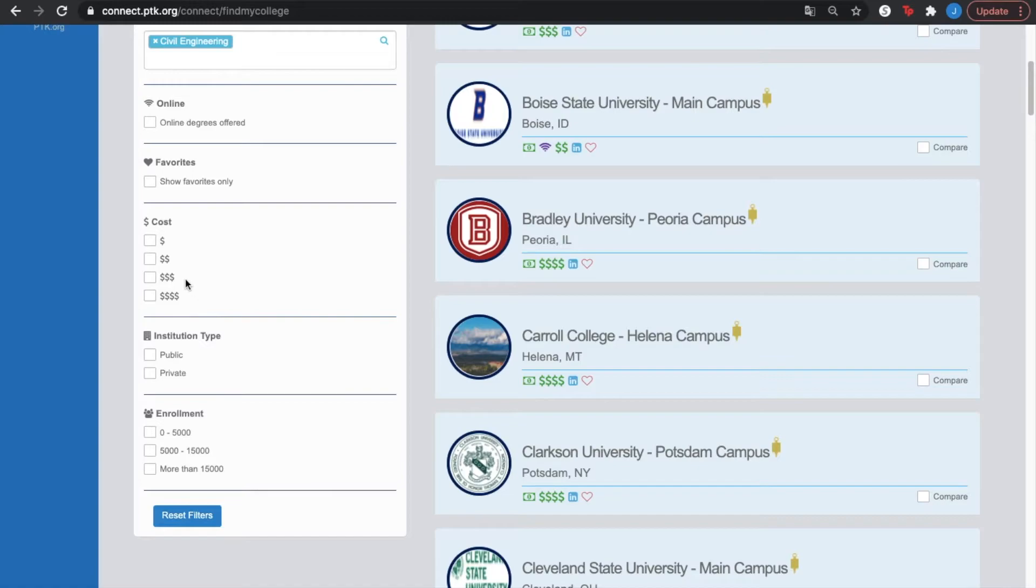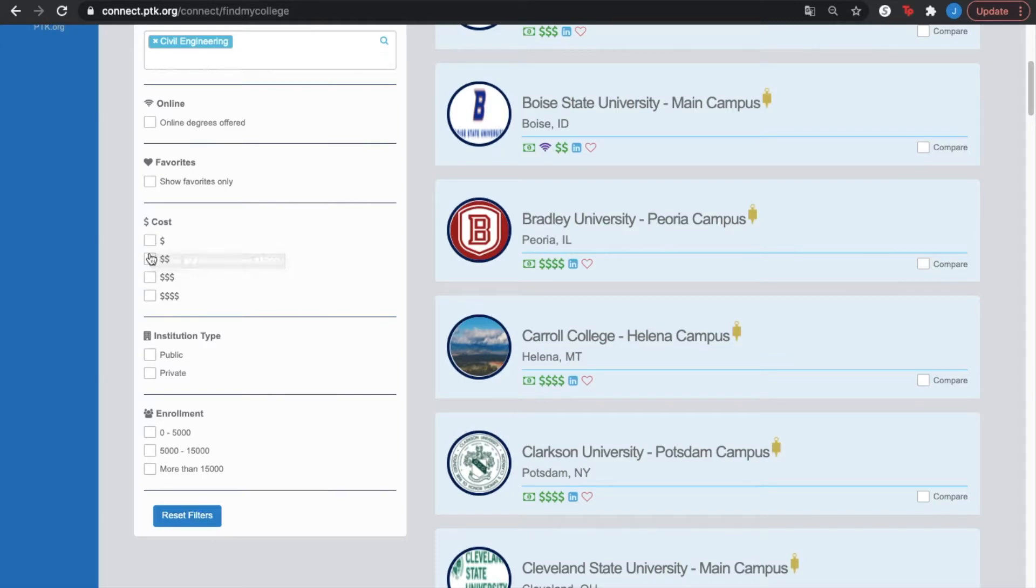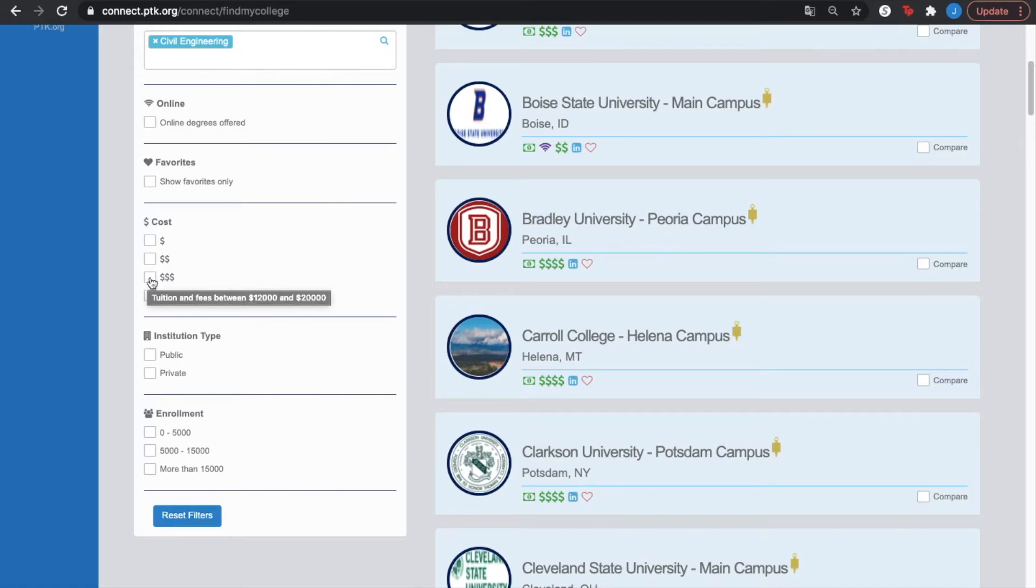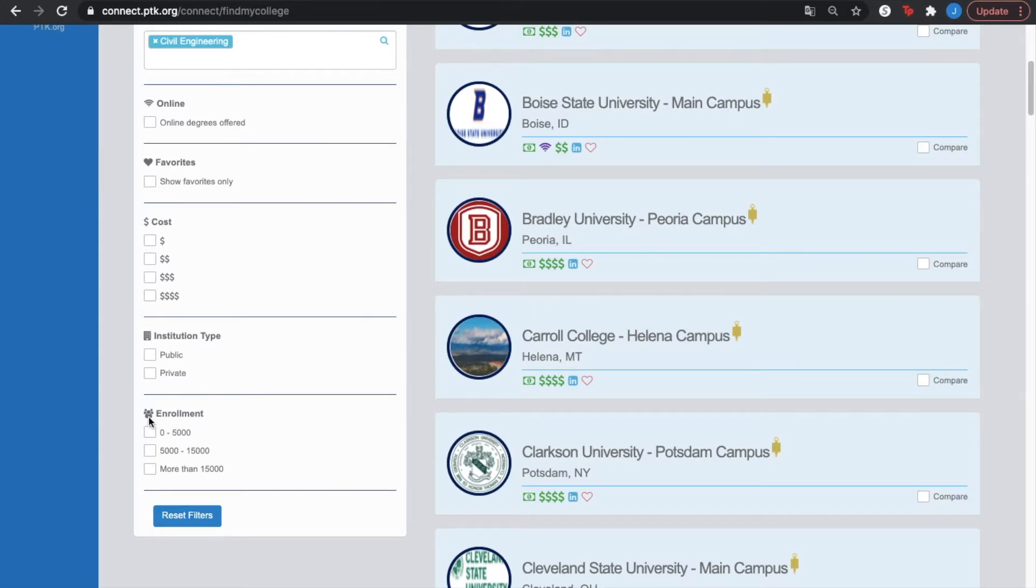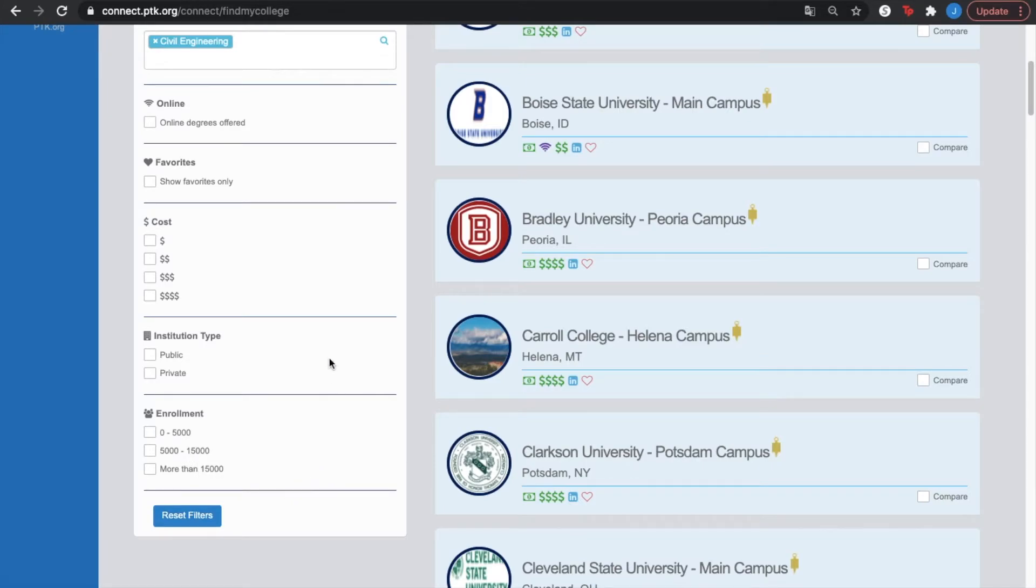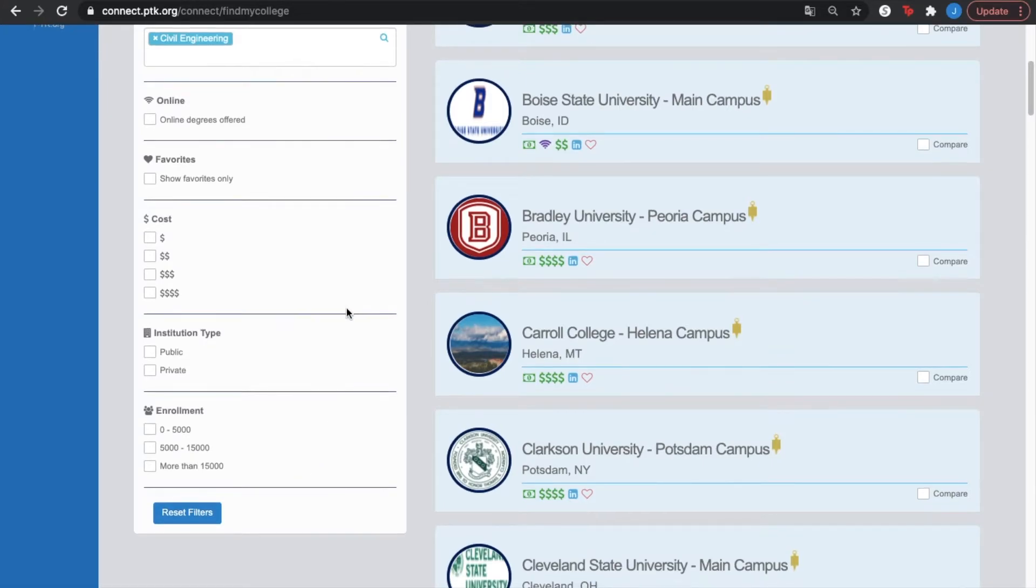Now, you also have the filter difference on cost of tuition. This is less than 5,000, 5,000 to 12,000, 12,000 to 20,000. And this is essentially 20,000 or greater tuition. You also have the institution type, whether it is public or private. And the enrollment size. This is the amount of students that are enrolled on that campus. So it could be 0 to 5,000, 5,000 to 15,000 or more than 15,000.